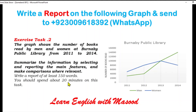Agar aapko yeh video achi lagi to like karein, share karein, aur subscribe karein. IELTS ke upar jo bhi hum kaam karenge, aap step by step usko learn karein. Thank you so much, apna khayal rakhein.